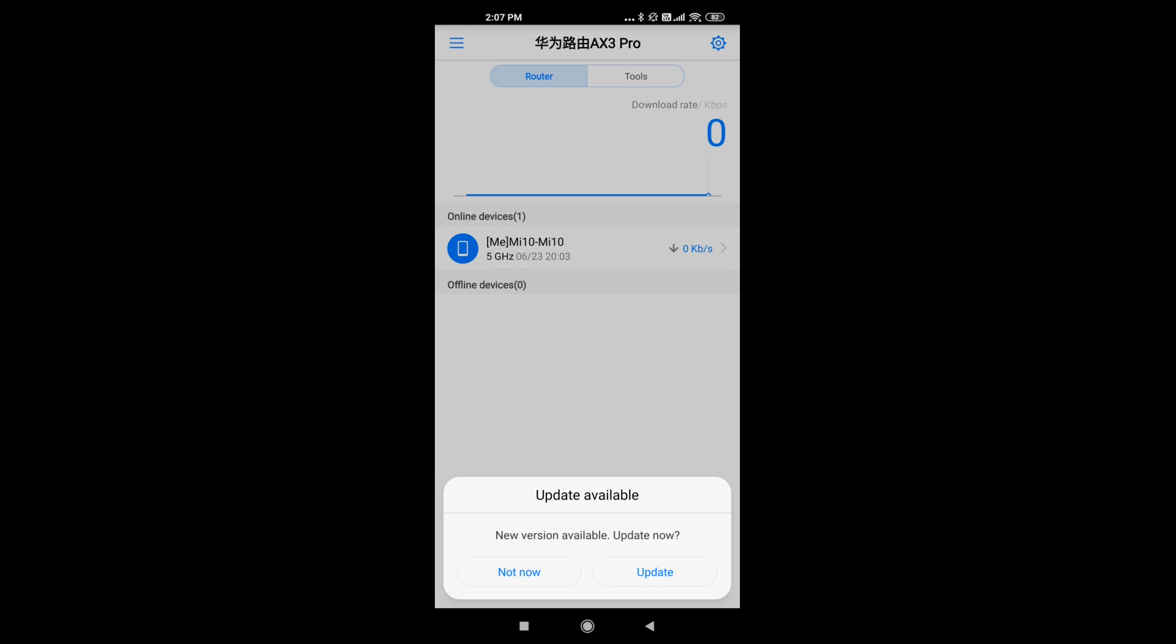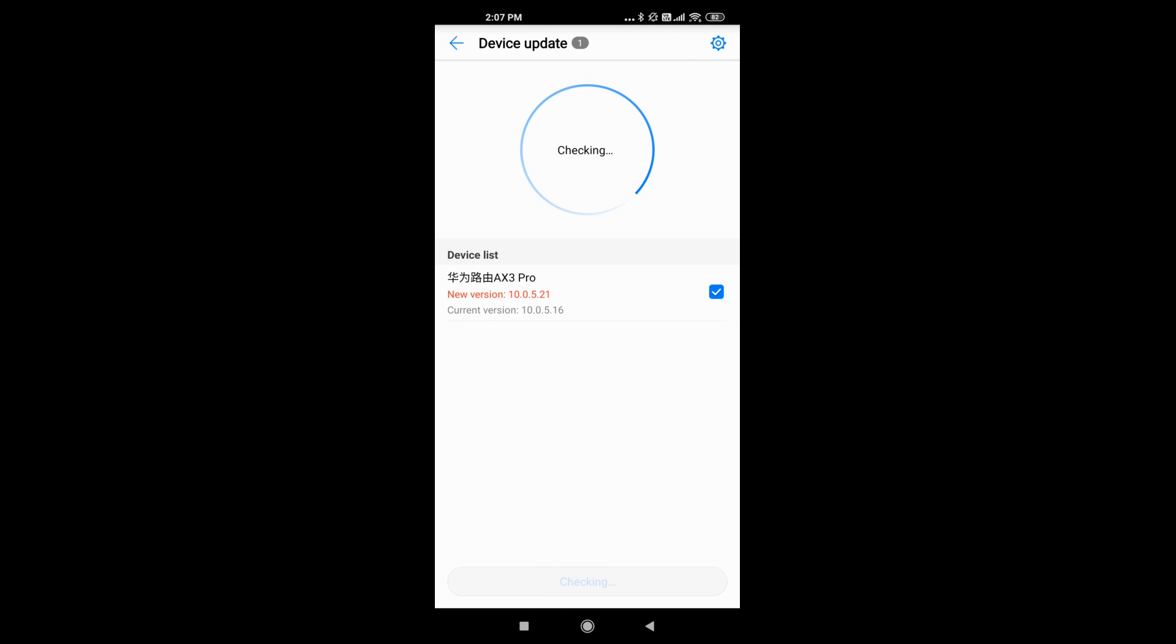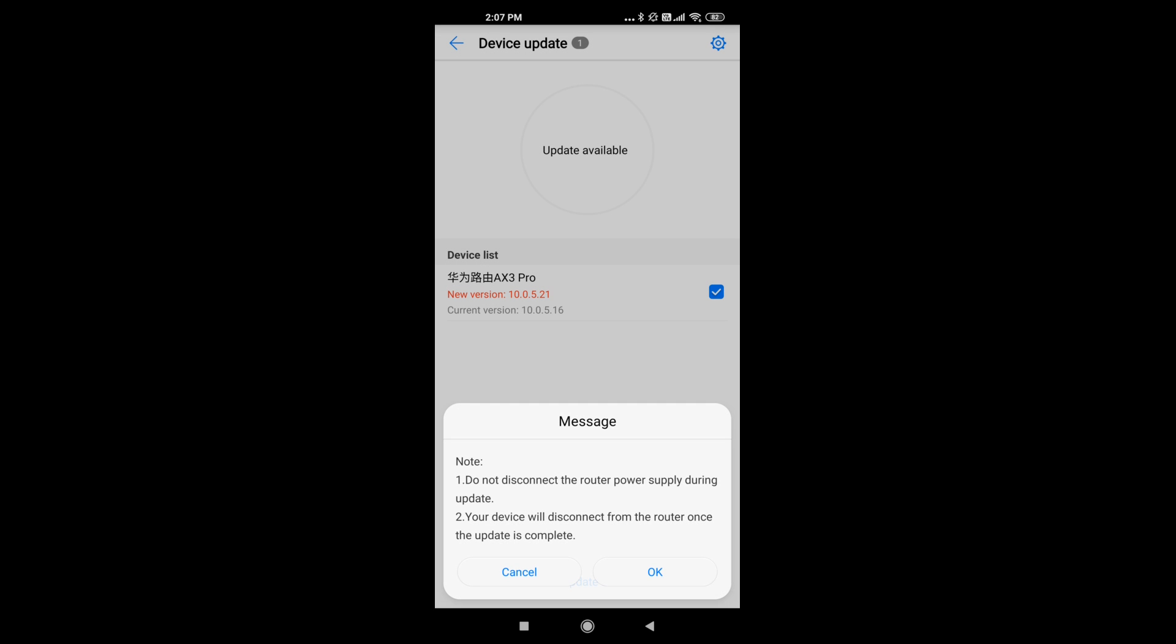So you can choose to update the device just like me. Just wait a little while and the device will be updated.